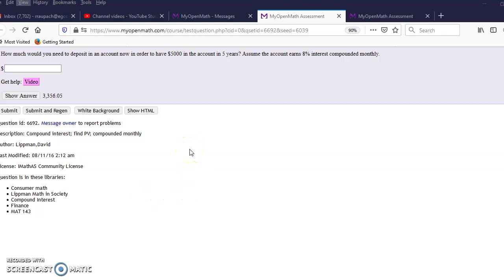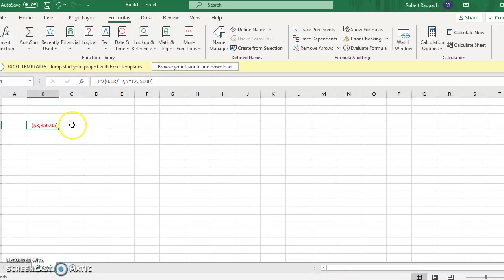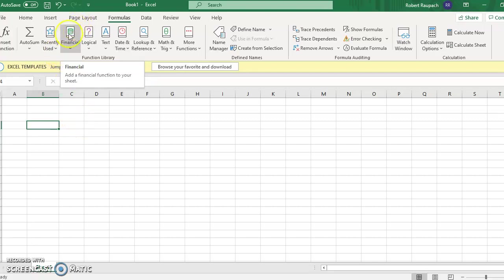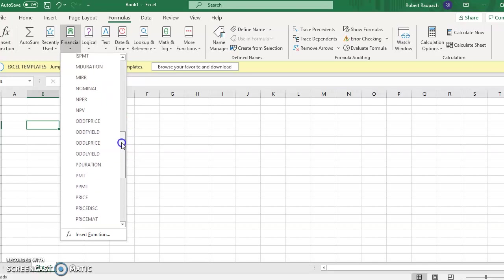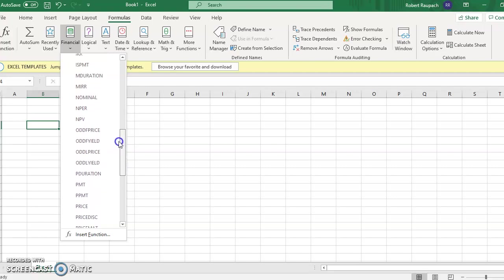This time we need to find the present value. They're asking how much do I need to deposit now — which is the present value — in order to have five thousand, that's the given value in the future. We do the same thing as before: go to financial and we're trying to find the present value, so we look at PV, present value, because that's what we're trying to find.